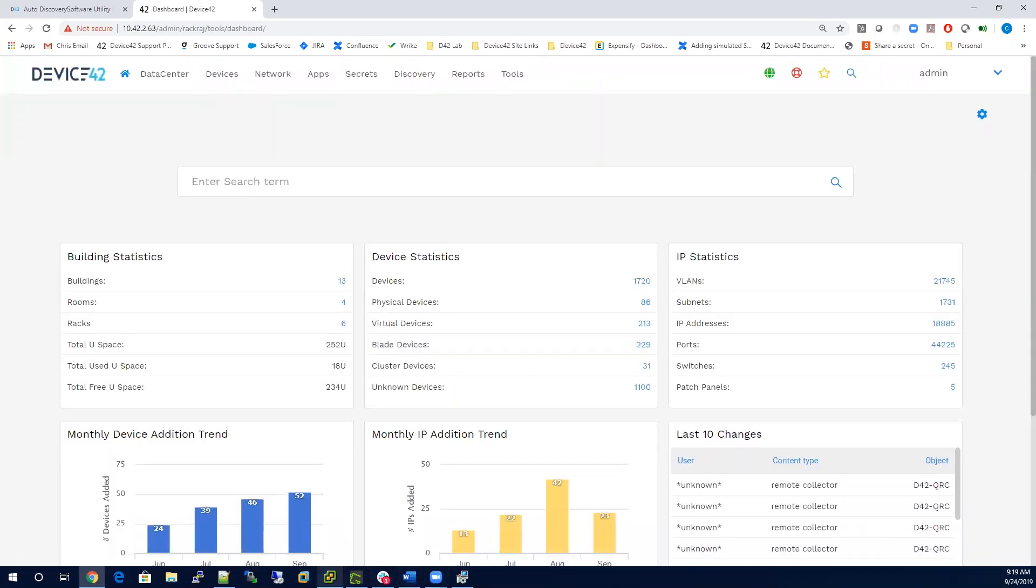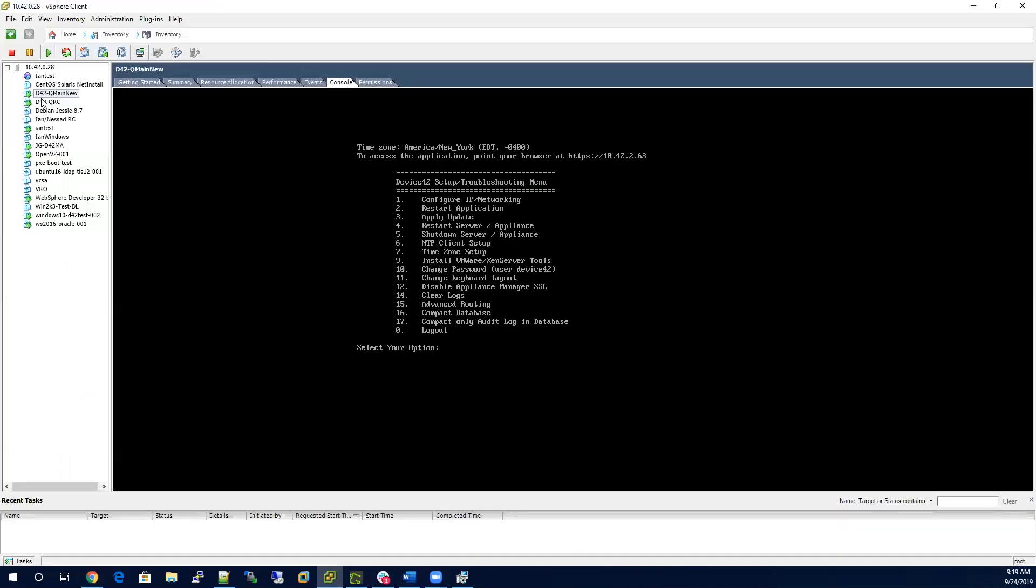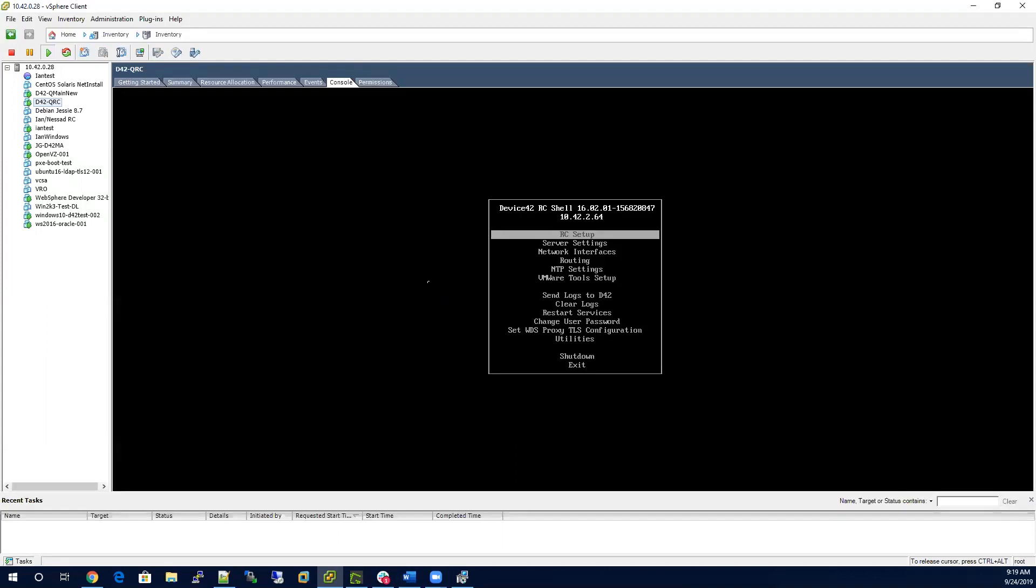Next, you want to go back to the hypervisor and repeat the process for the remote collector. With the remote collector, you'll use its default credentials to log in. The first thing you want to do is go to network interfaces and configure a static IP address for your remote collector.